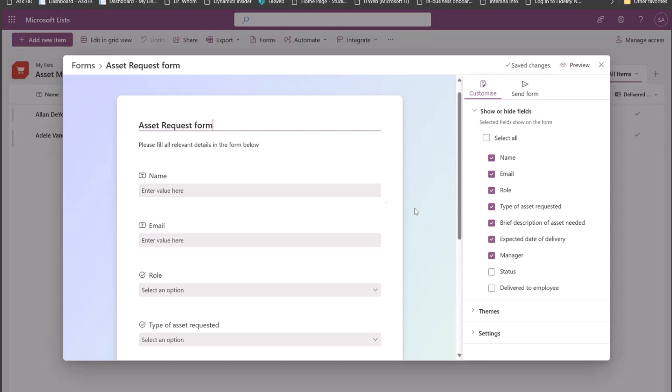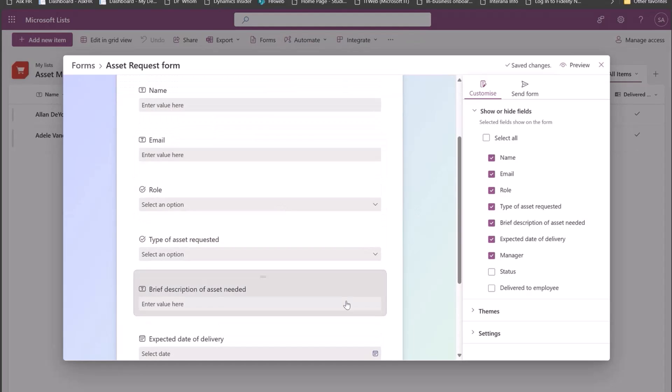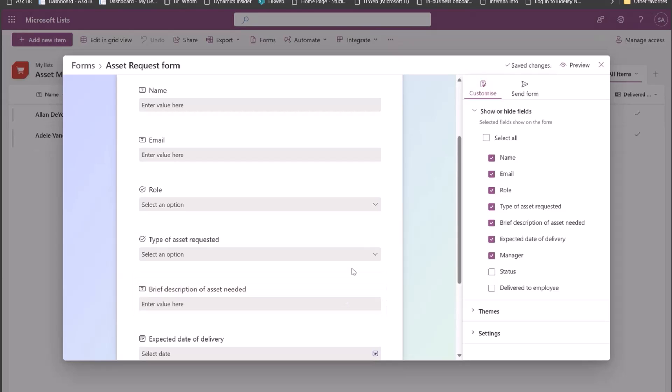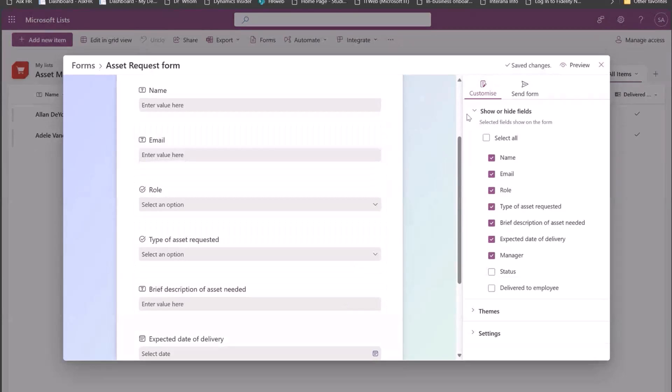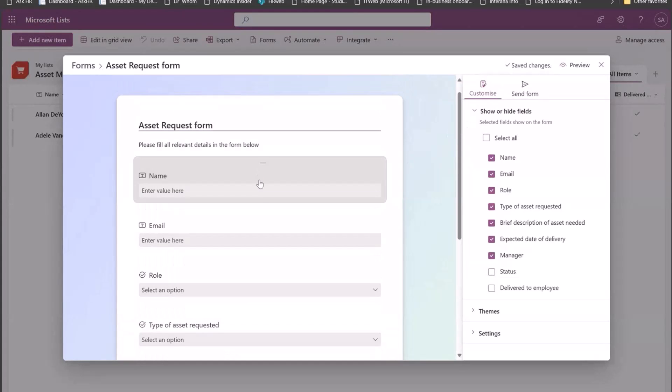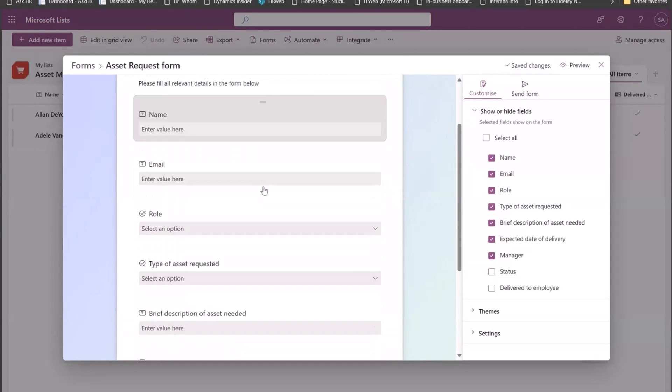These fields are tightly coupled with the list schema. So for example, if you create a new list and you straight away start from a form, all the fields that you create here automatically get a sort of transition to the list schema. And even vice versa, if you already have an existing list with some columns and you create a new form, the form takes in the schema that you already have. So that way these are coupled and it helps you to map all of the form responses to your list.